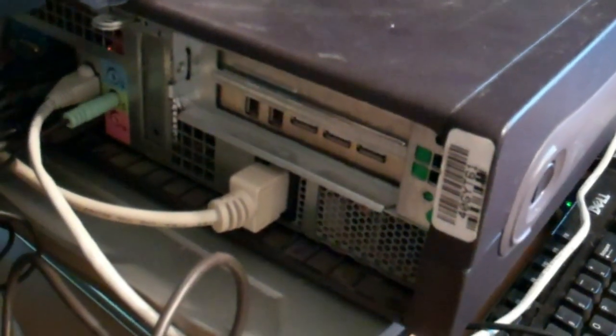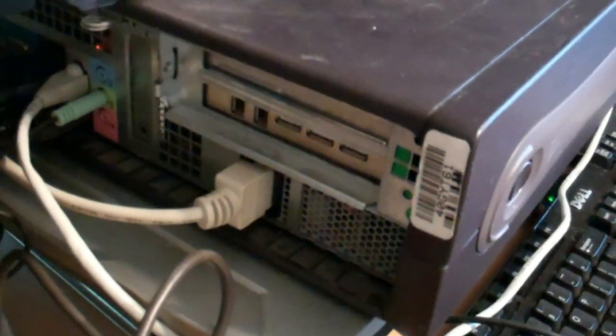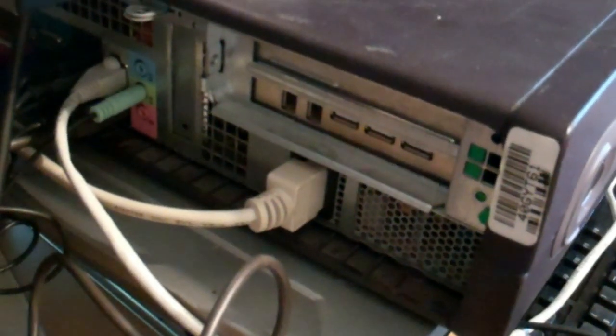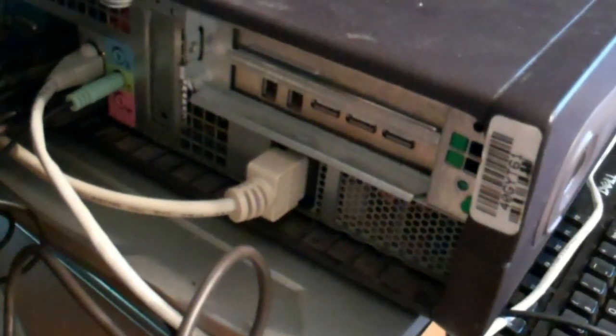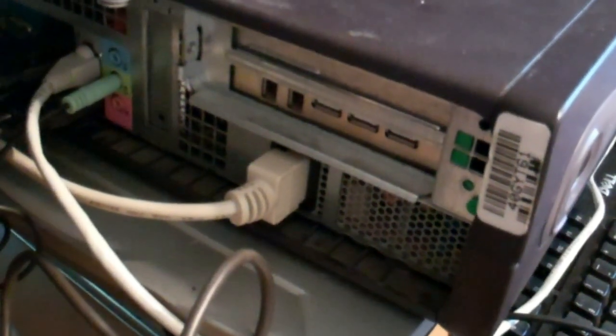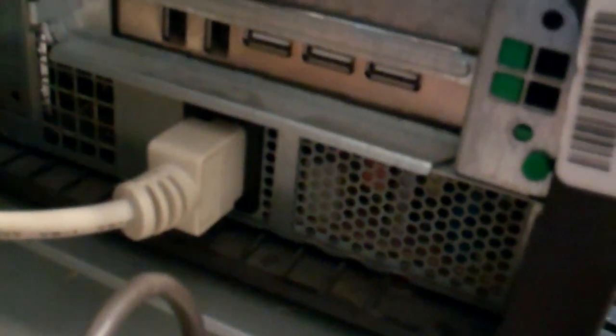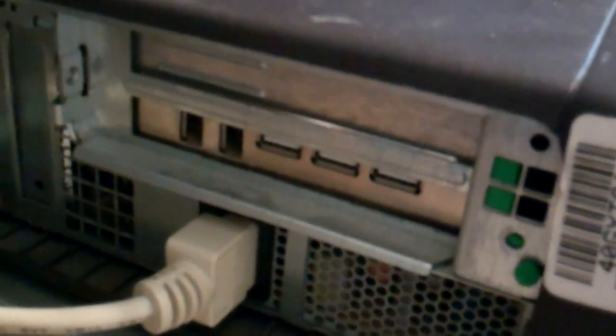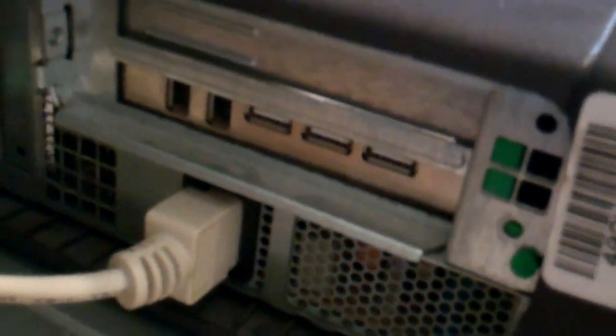But yeah, that's how you do a PCI card, like a USB expansion card, on a Dell GX—I believe I said 280. Yeah, it's a GX 280, right next to my mouse trap. So there you go, hope that helps you out. Thanks for watching.